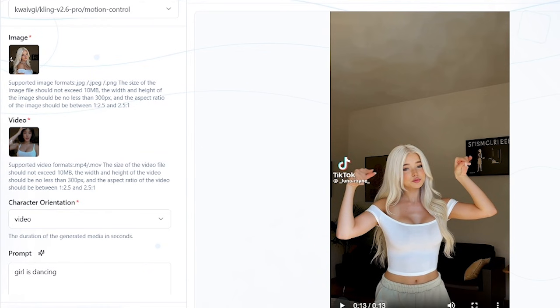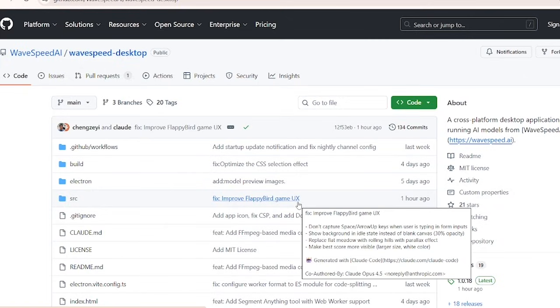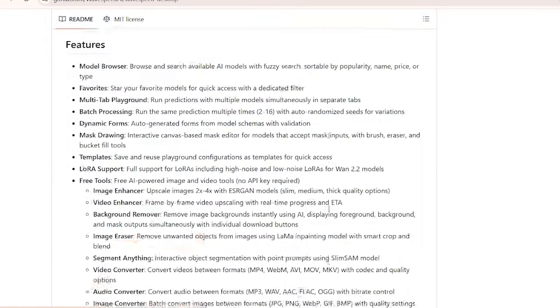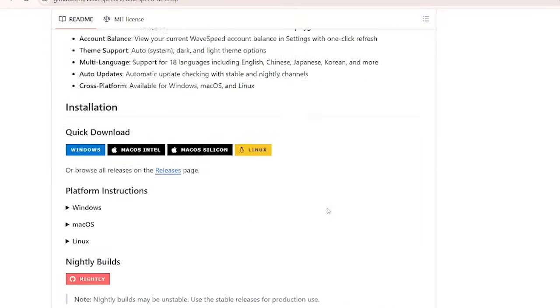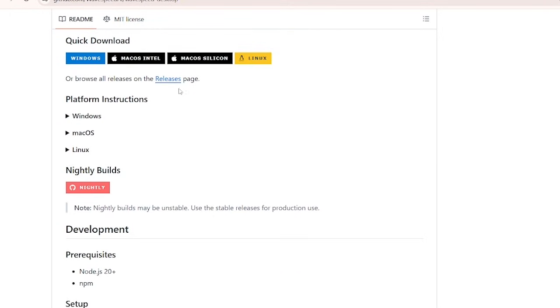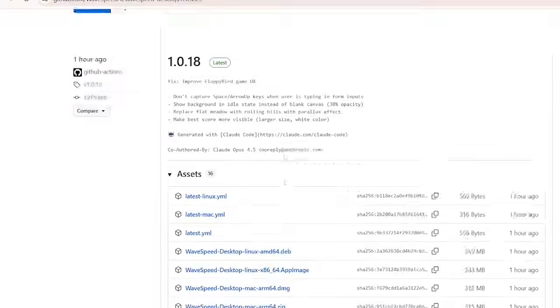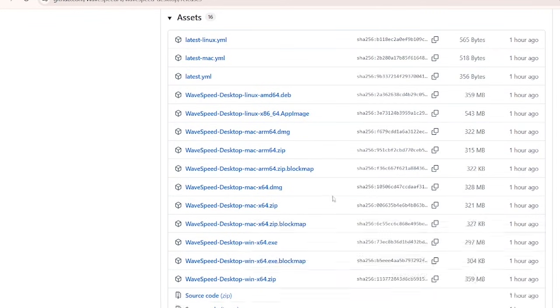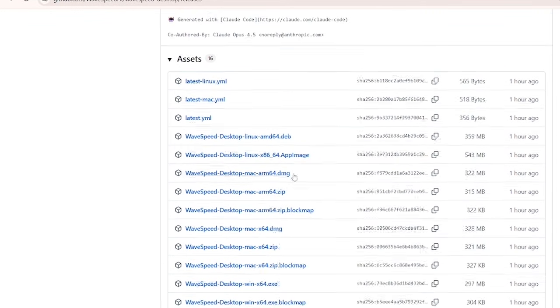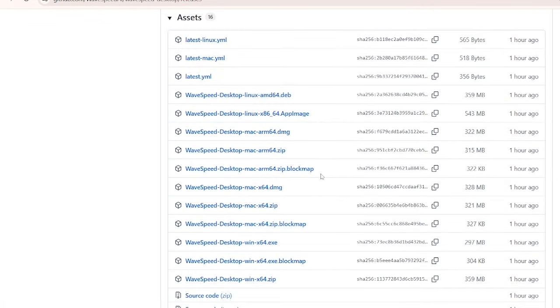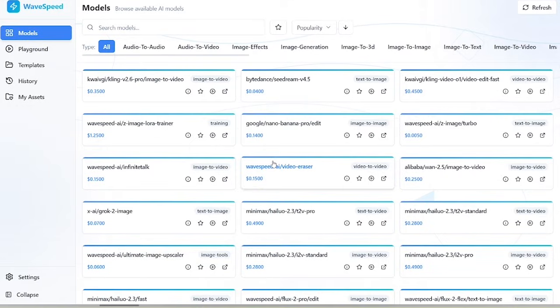To install Wavespeed on your machine, you can go to their GitHub repository. I'll leave this link in the description below. Scroll down and go to the installation section and then click the releases page. Then scroll down and select the show all assets button. And depending on your operating system, select and install the correct execution files. Once you open up the Wavespeed desktop, you'll be prompted to put in your Wavespeed API key.